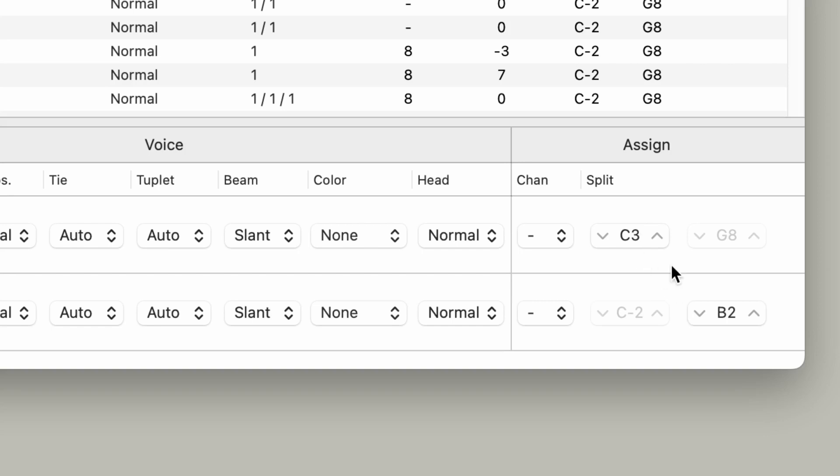By default, Logic will assign a split point for you. Basically, whatever note you choose for the split point will determine which notes get displayed on which staffs. If you select it on middle C, for instance, by default Logic sets it to middle C, that means that the lowest note that will be displayed in the treble clef or the right hand will be middle C. And then the highest note that will be displayed in the bass clef or the left hand will be the B right below middle C.